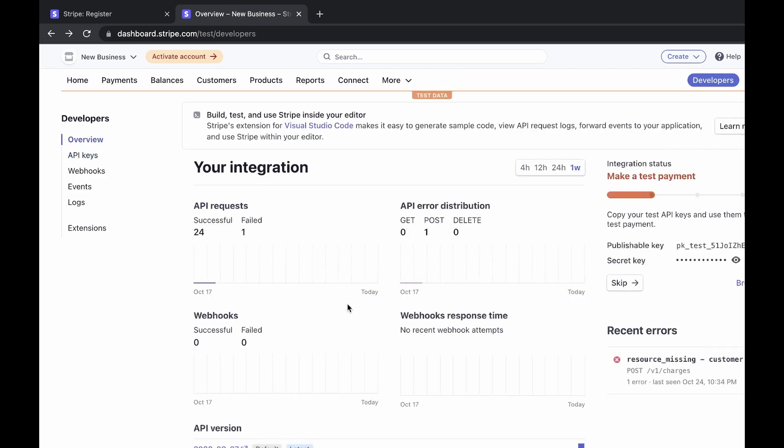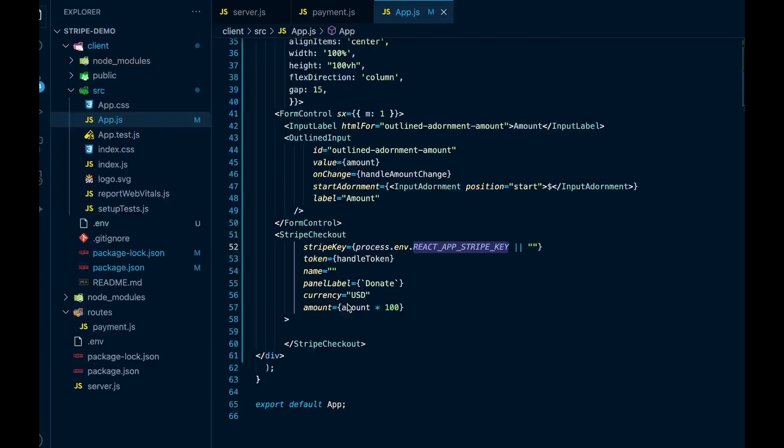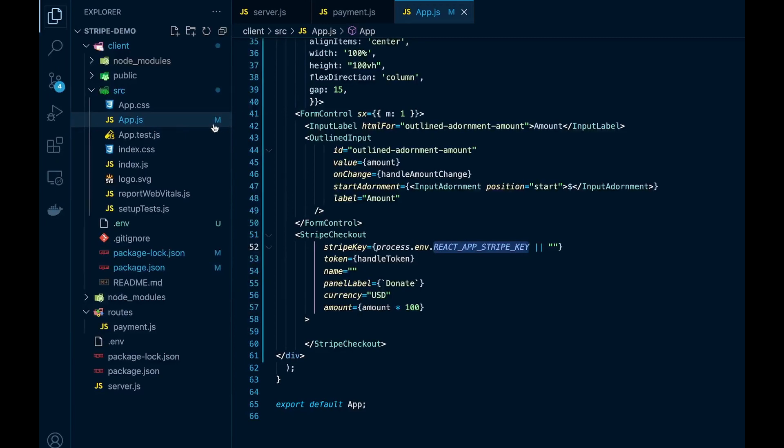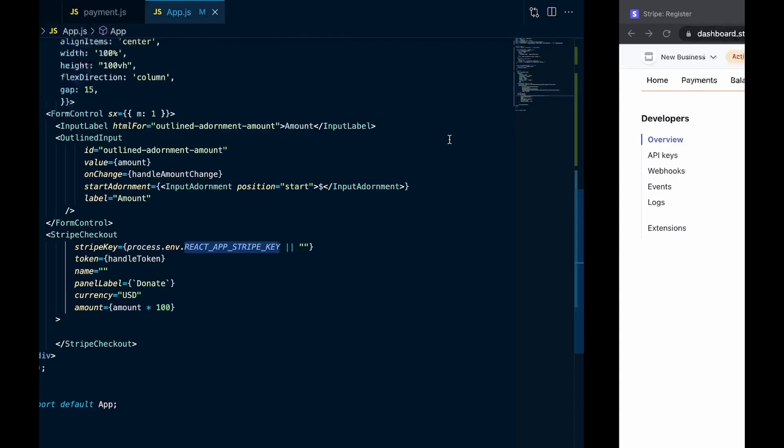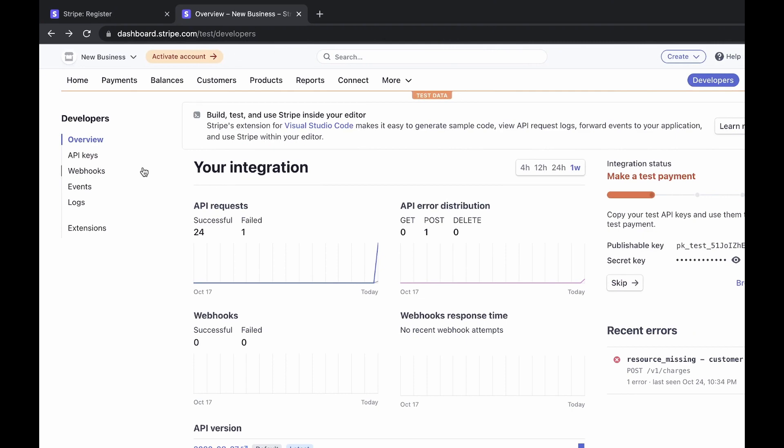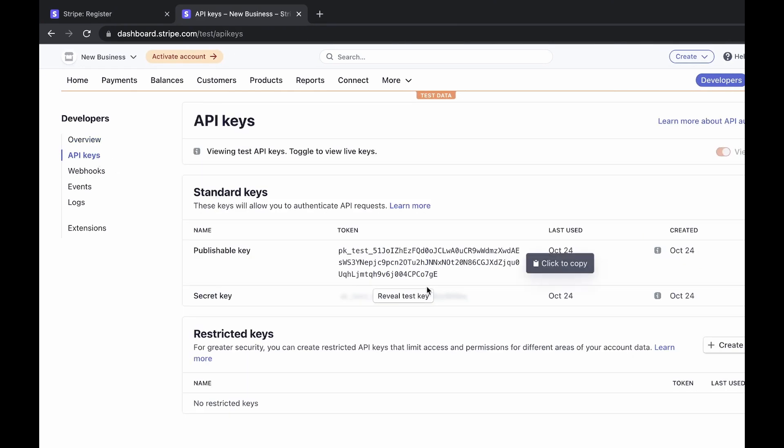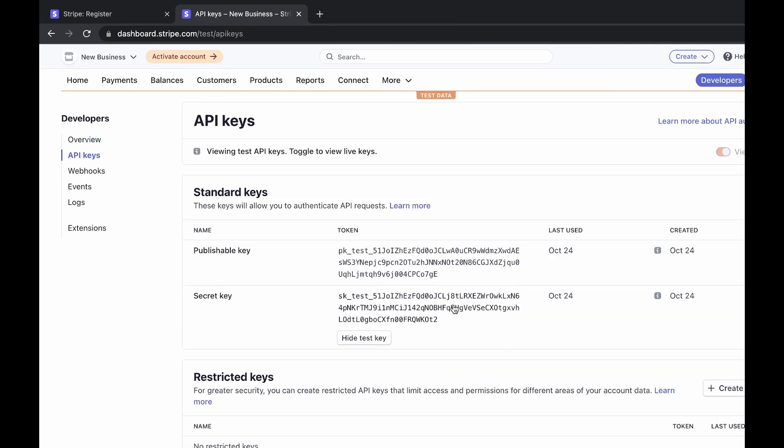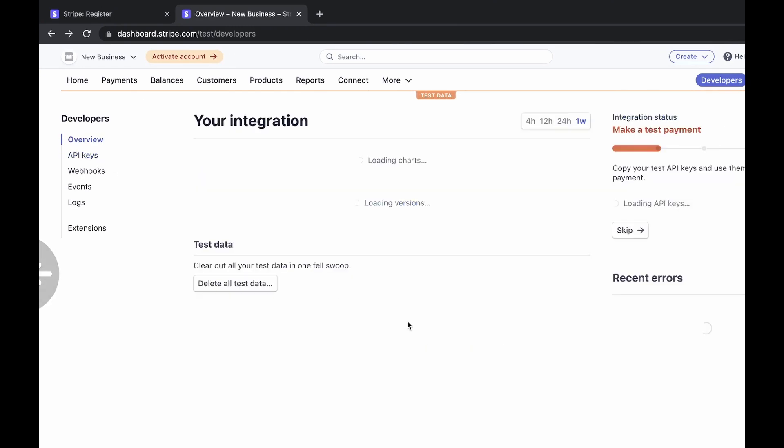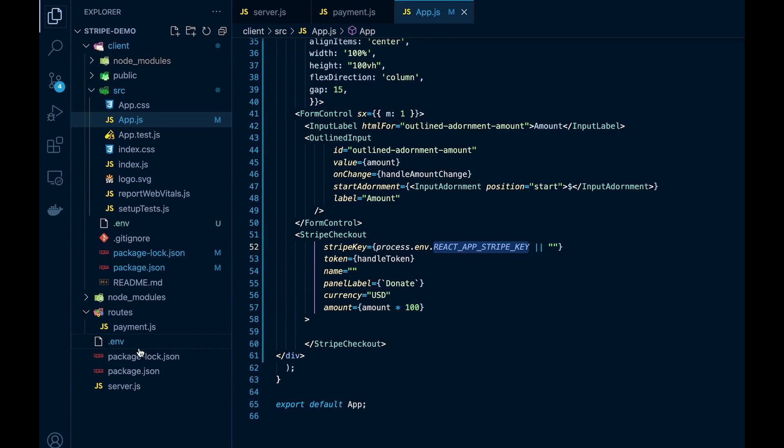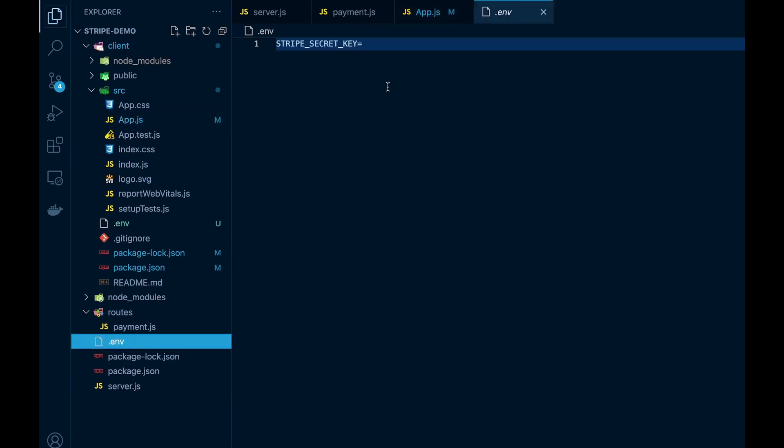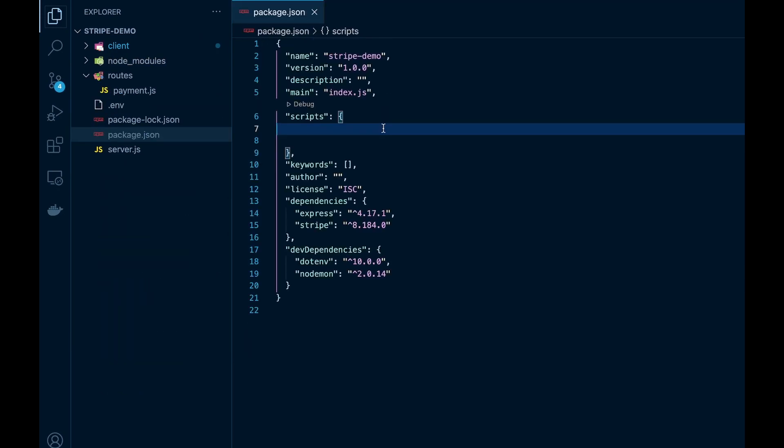We'll copy the publishable key and we'll go back to our code and paste it in the front end environment variables file. Now we'll go back to it and get the one key we need for the backend. So copy this and head over to the backend and go to the root folder .env and paste this in.